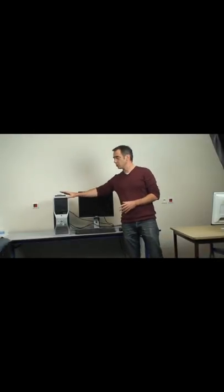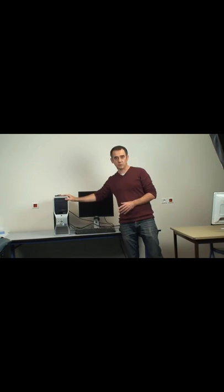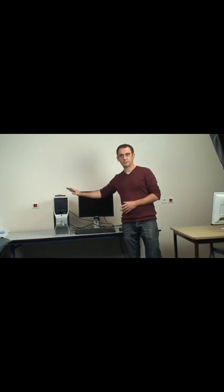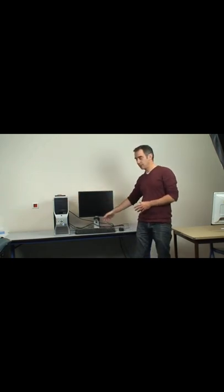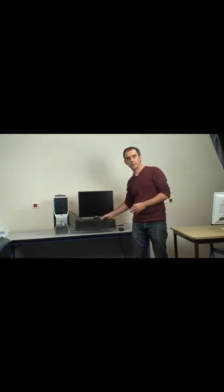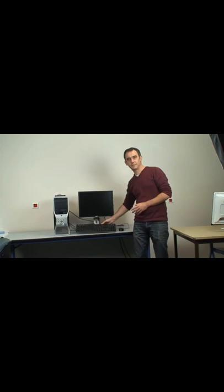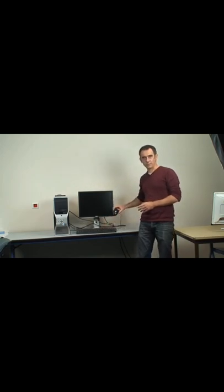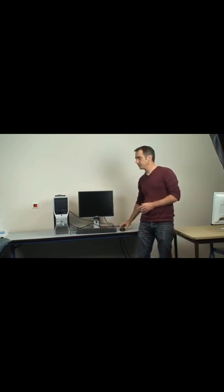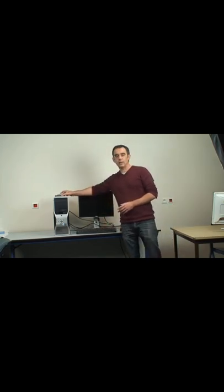So here is a classic computer. Here, we have the big box we call the computer system unit, a monitor, a keyboard, a mouse, and an external hard drive.